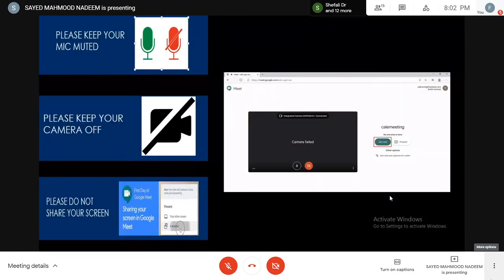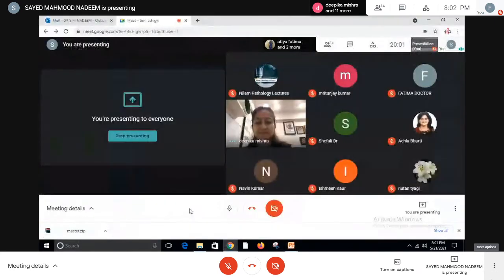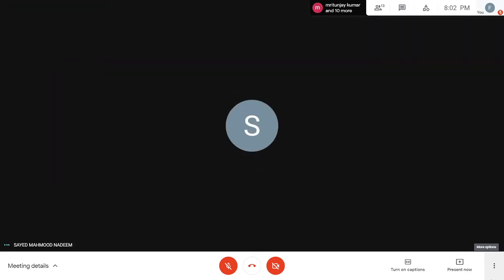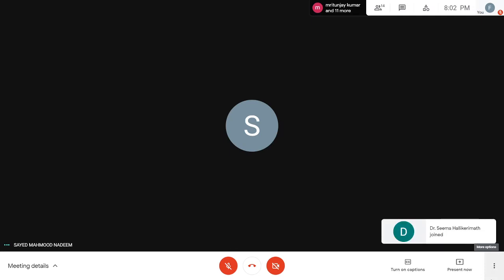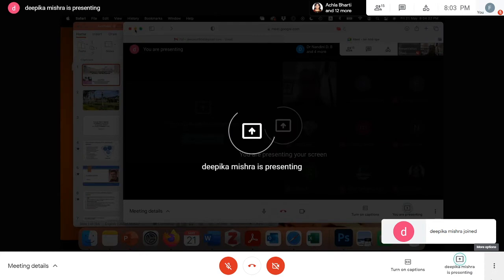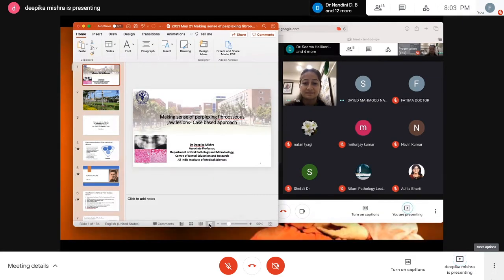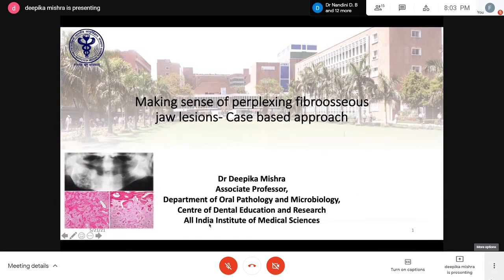Before asking Dr. Mishra to start, the host requested all participants to keep their mic muted, camera off, and not share their screen. Dr. Mishra then thanked Dr. Nadeem for the kind introduction and began the session.